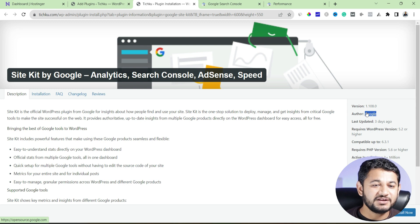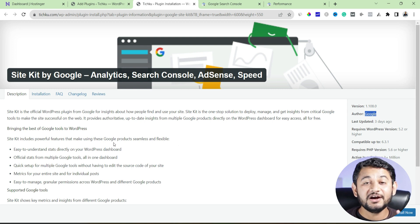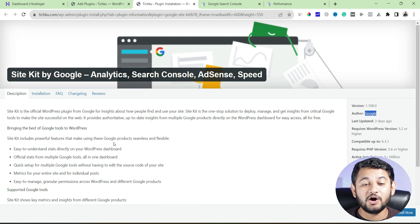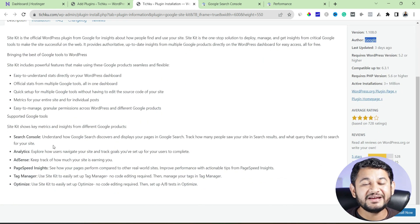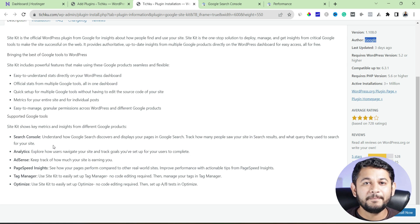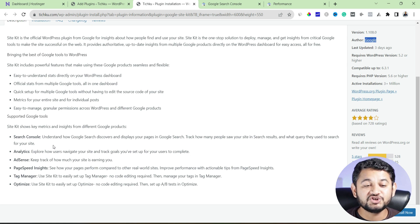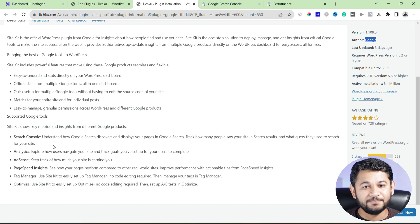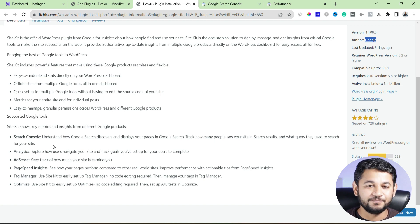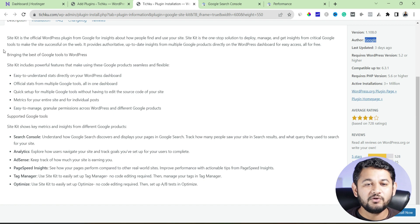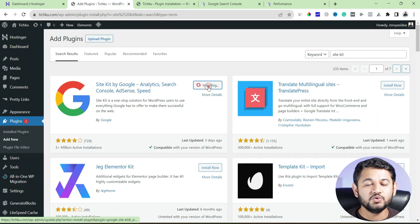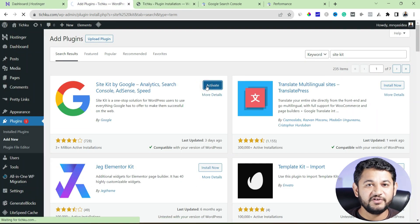The best part is this plugin not only creates your search console or integrates with your search console account. Instead, it will also offer you unique integration with Google other tools such as Google Analytics, Google Page Speed Checker, Google Tag Manager and Google Adsense as well. So it's a one-stop solution for all your Google product linking. Now, head over back to your WordPress dashboard. Click to install now. Now click to activate.